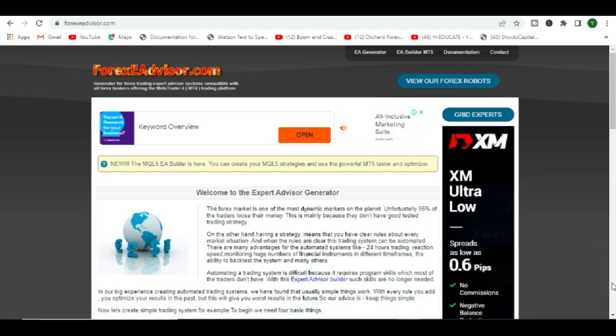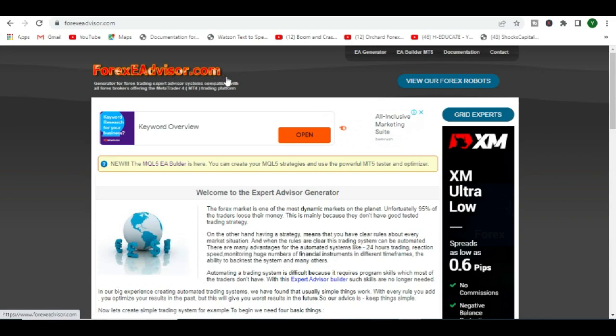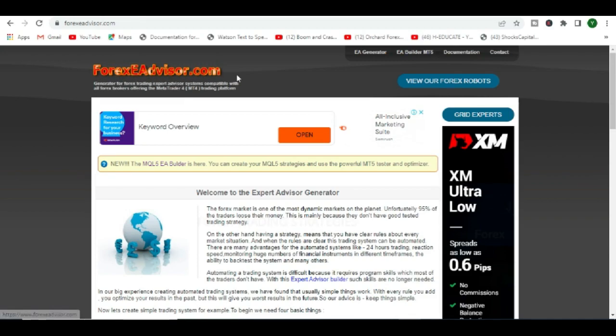Besides FX Dreamer, you can Google for forexeadvisor.com. Go to forexeadvisor.com. By the way, I am in no way affiliated with them. I don't even know the person behind this platform.